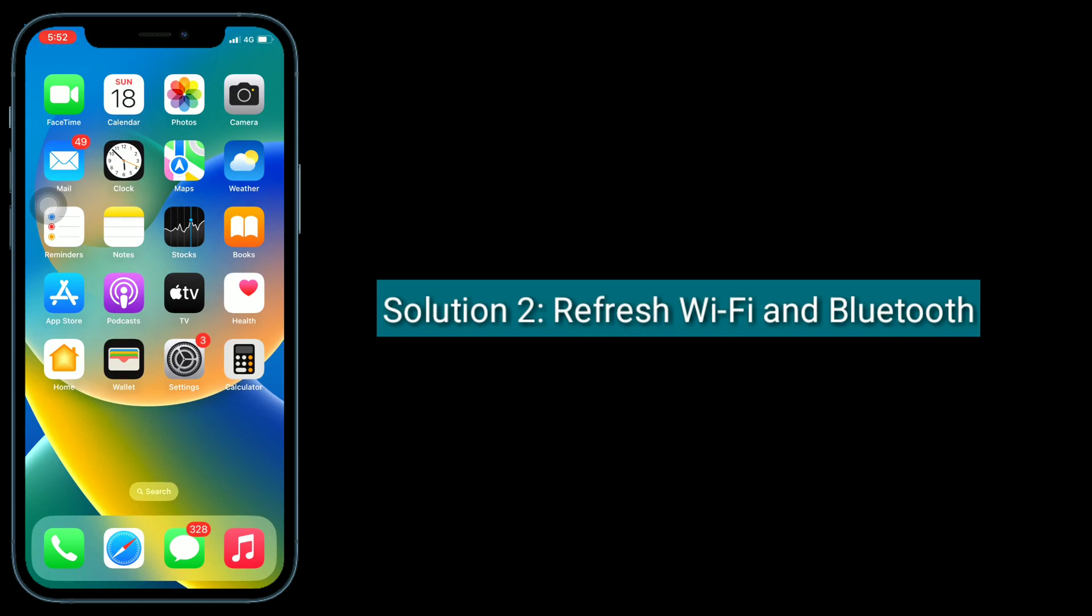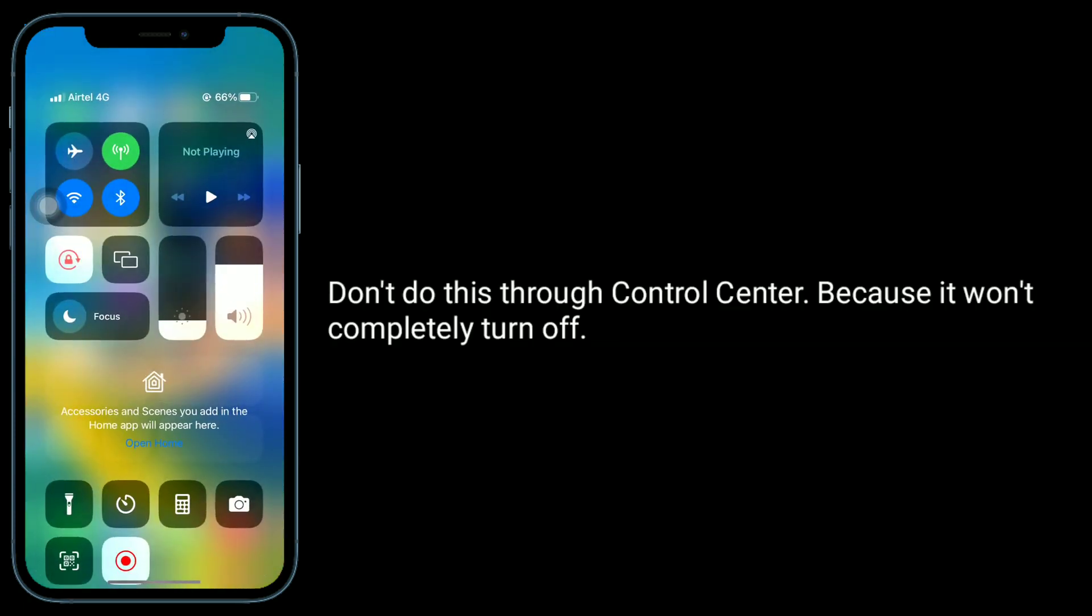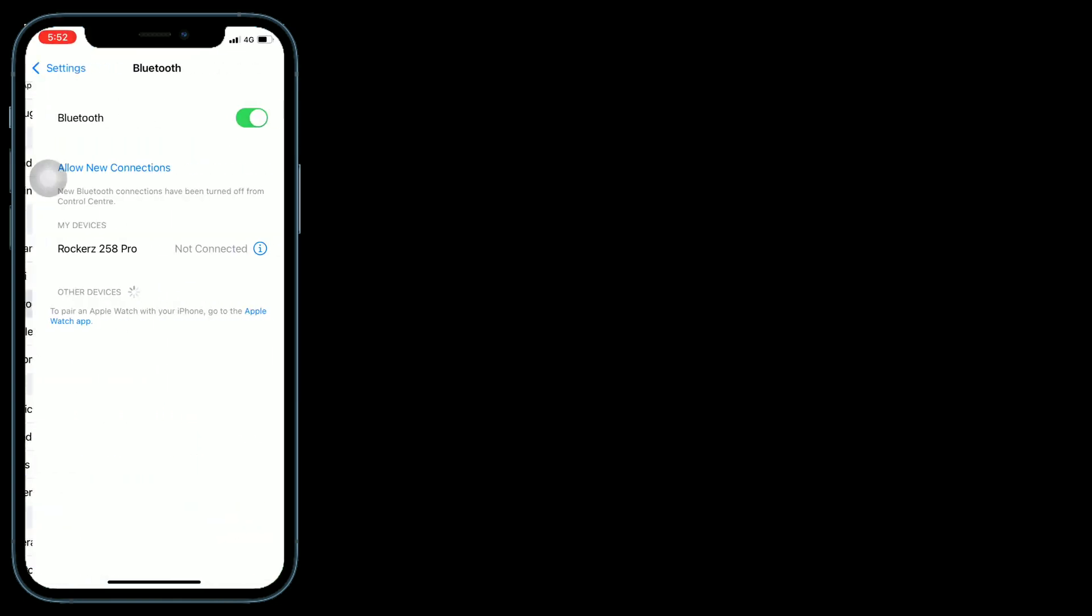The second solution is to refresh Wi-Fi and Bluetooth. Don't do this through Control Center because it won't completely turn them off. Do this in the Settings app. For that, launch the Settings app.